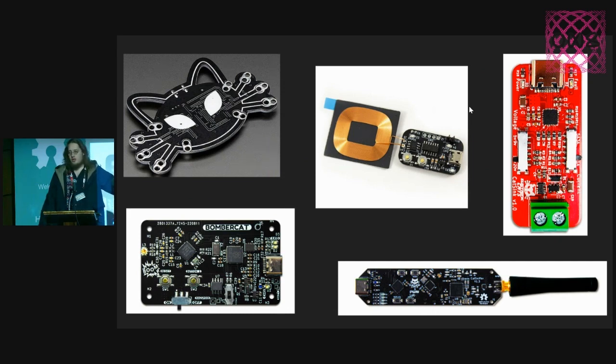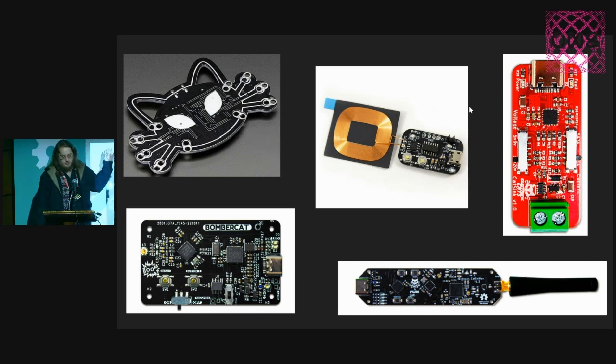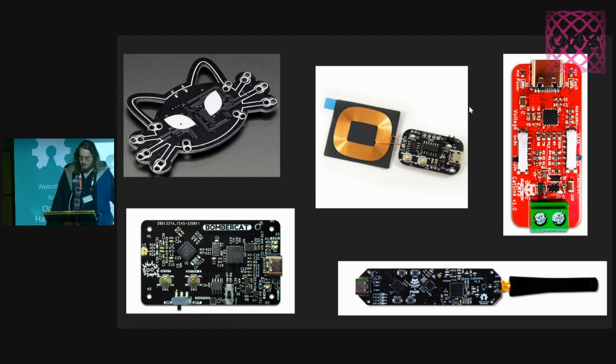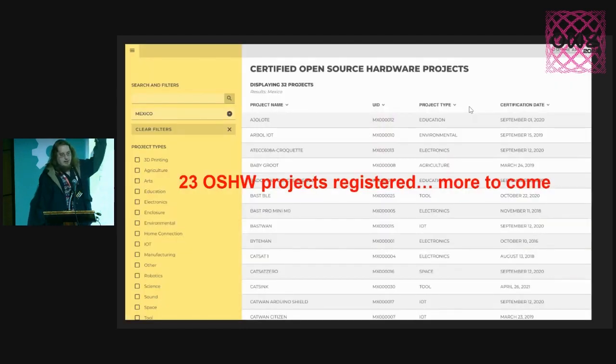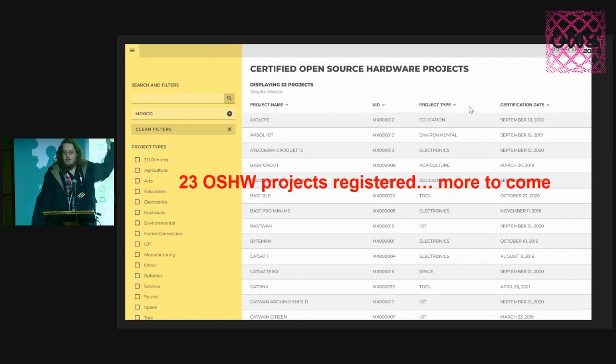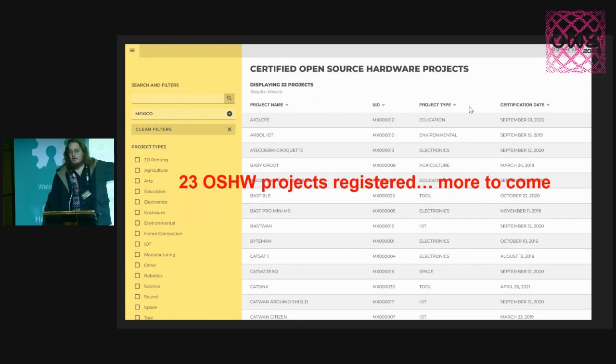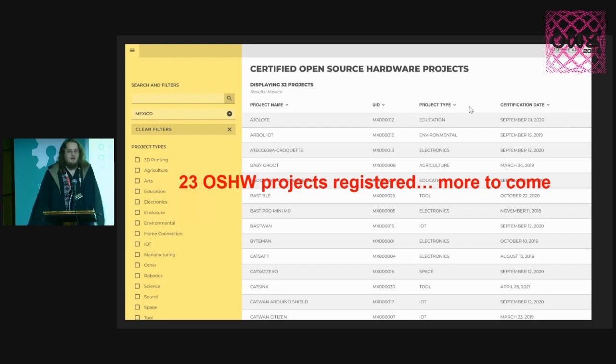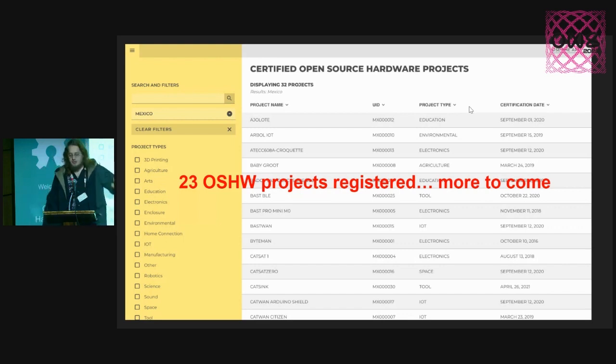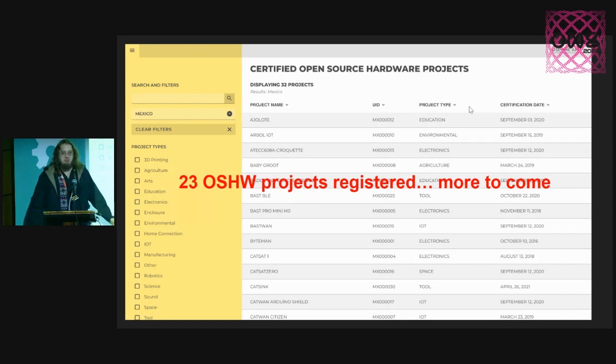Those are some of our products that you can find on our store or also our GitHub. Those are all open source hardware certified products. Right now, if you search for Mexican open source hardware certifications, you will find 32 projects, which 23 of them are from us. So we're trying to push the community down there.